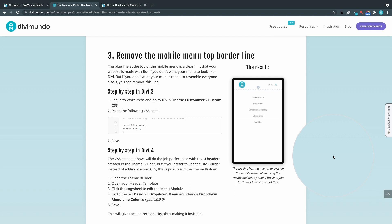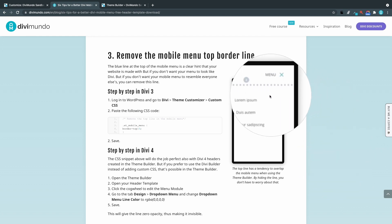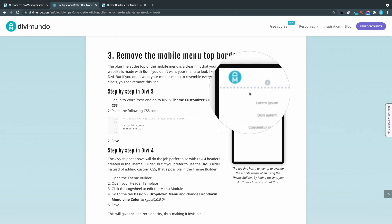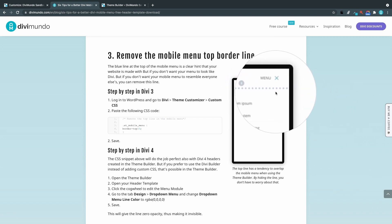Number three. Remove the mobile menu top borderline. It's a really easy way to tell if you are visiting a Divi website. And that is if you have this blue line here in the mobile menu. So let's remove this one to have a more unique look.